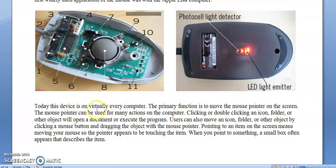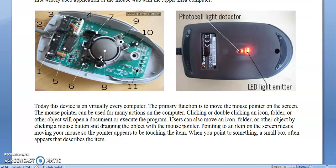Today this device is on virtually every computer. The primary function is to move the mouse pointer on the screen. The mouse can be used for many actions: clicking or double-clicking an icon, folder, or other object. By clicking a mouse button and dragging the object with the mouse pointer, a user can move an object on the screen.